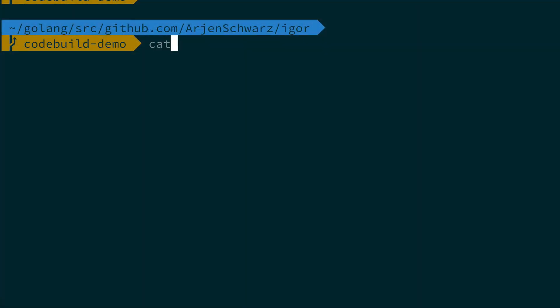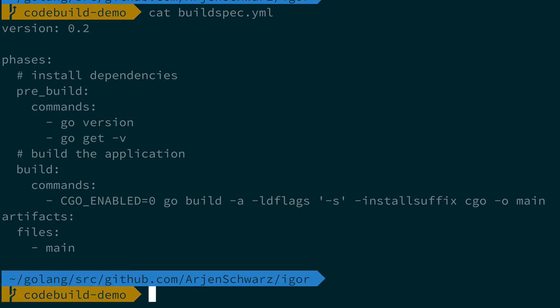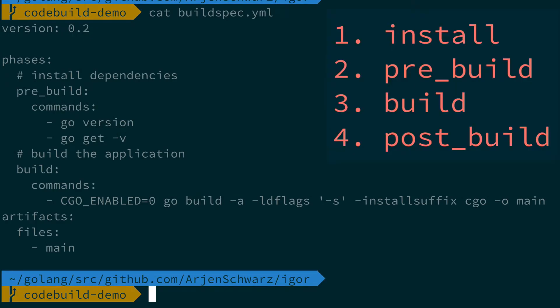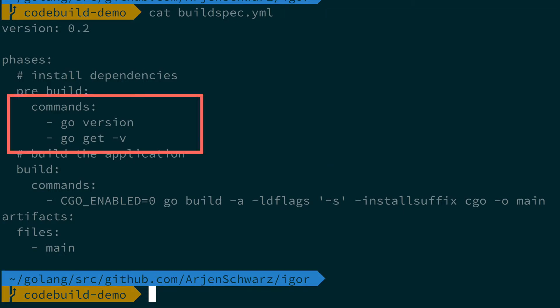Looking at the file you can see that it's separated into different sections. At the top are the phases. There are a total of four you can add here that are executed in order. Each phase has a list of commands that are in turn executed in order as well.